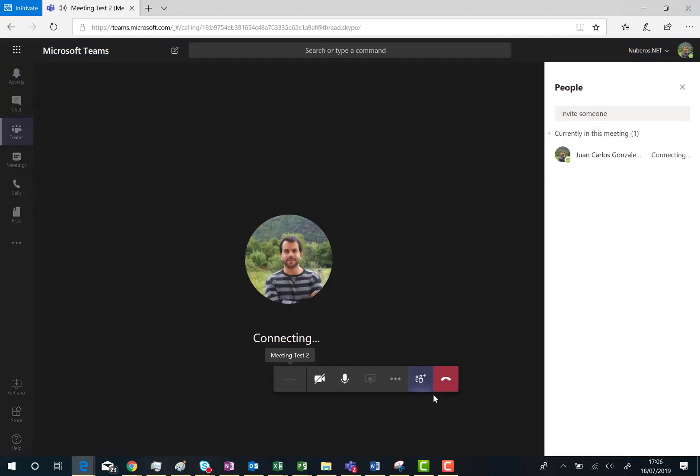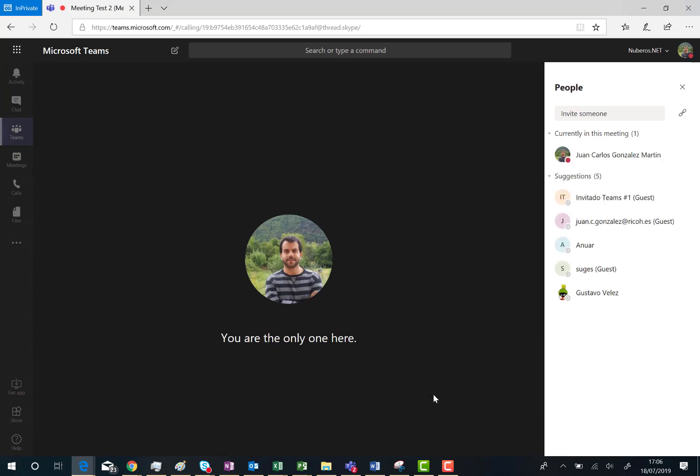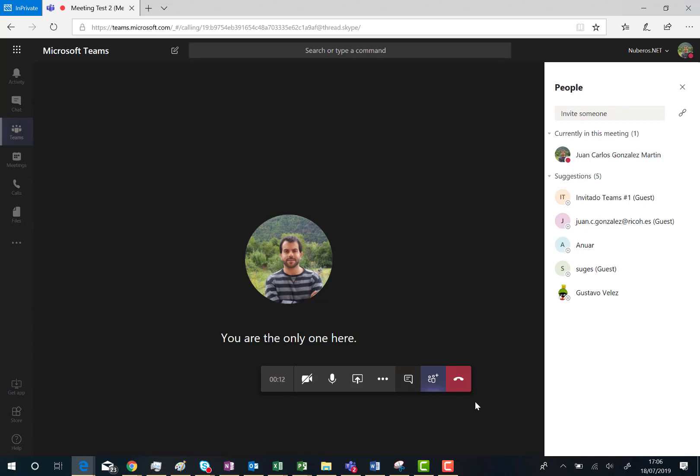Here we go. And as you can see here this is the new options bar we have for Microsoft Teams meetings. It's basically a very modern options bar where I have all what I need for a meeting in Microsoft Teams.